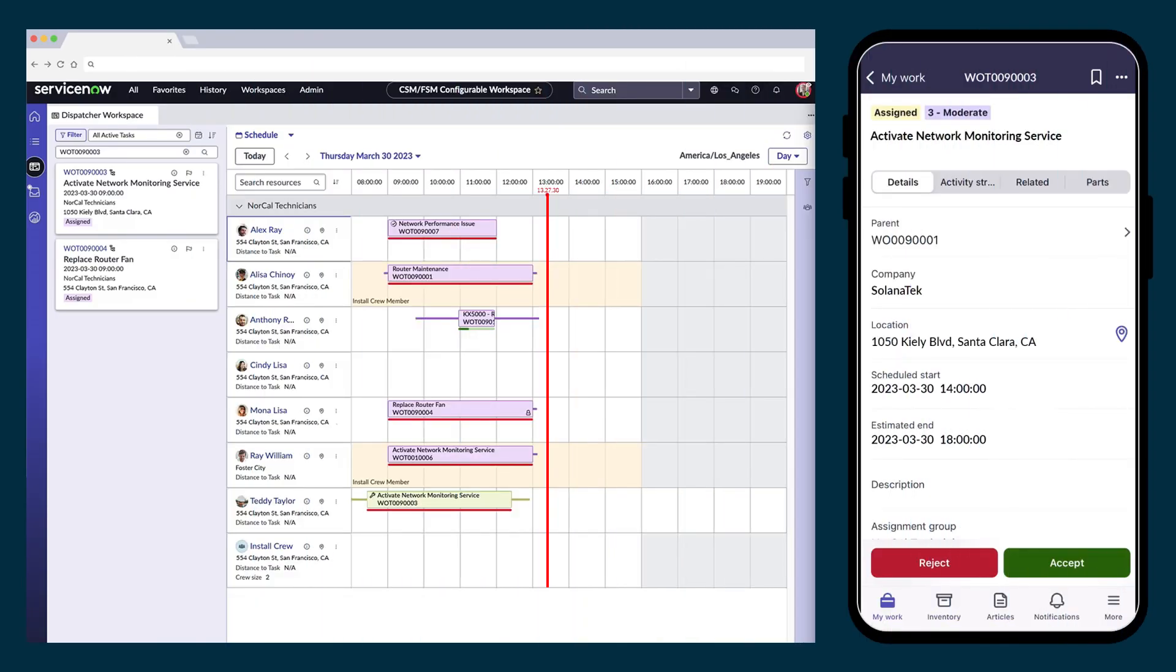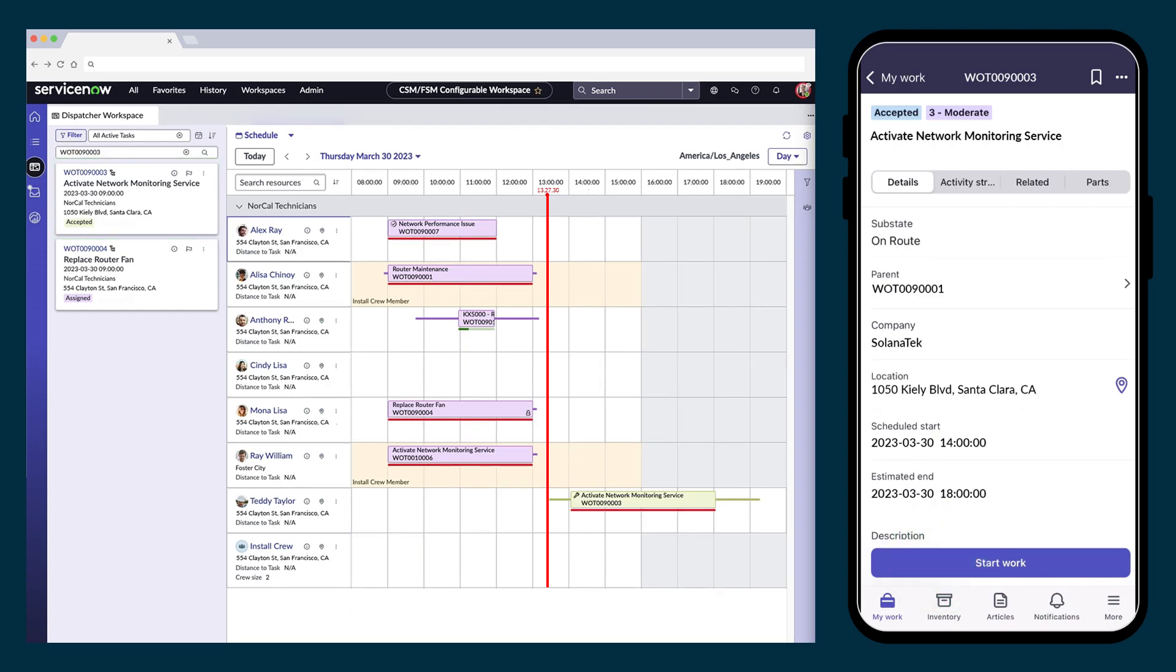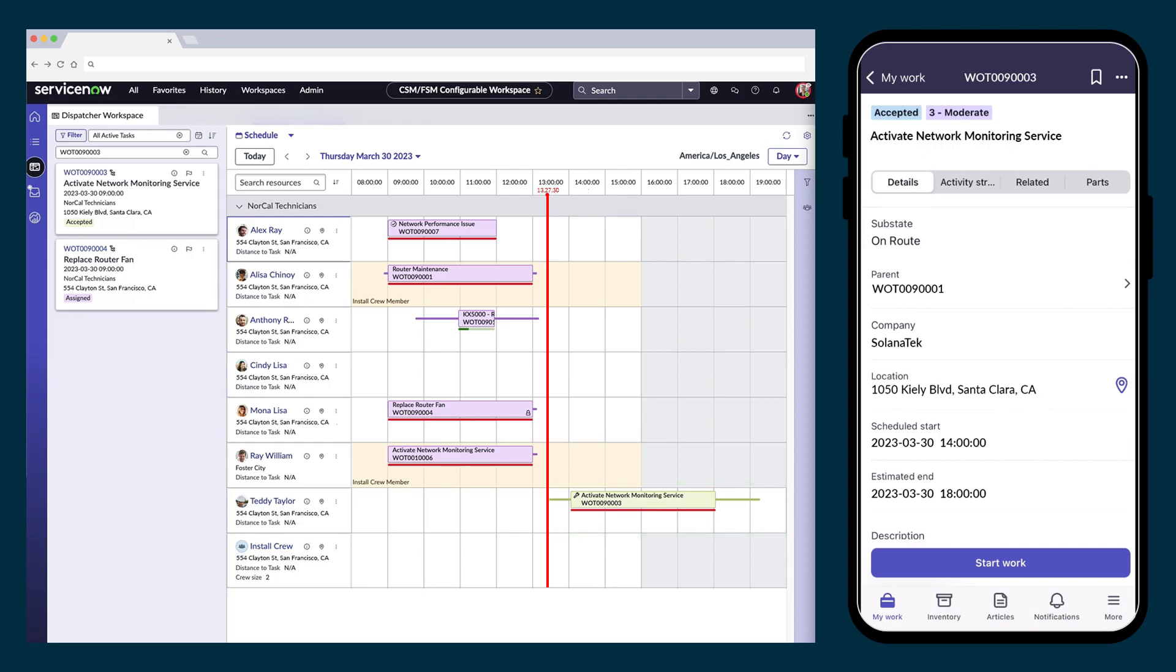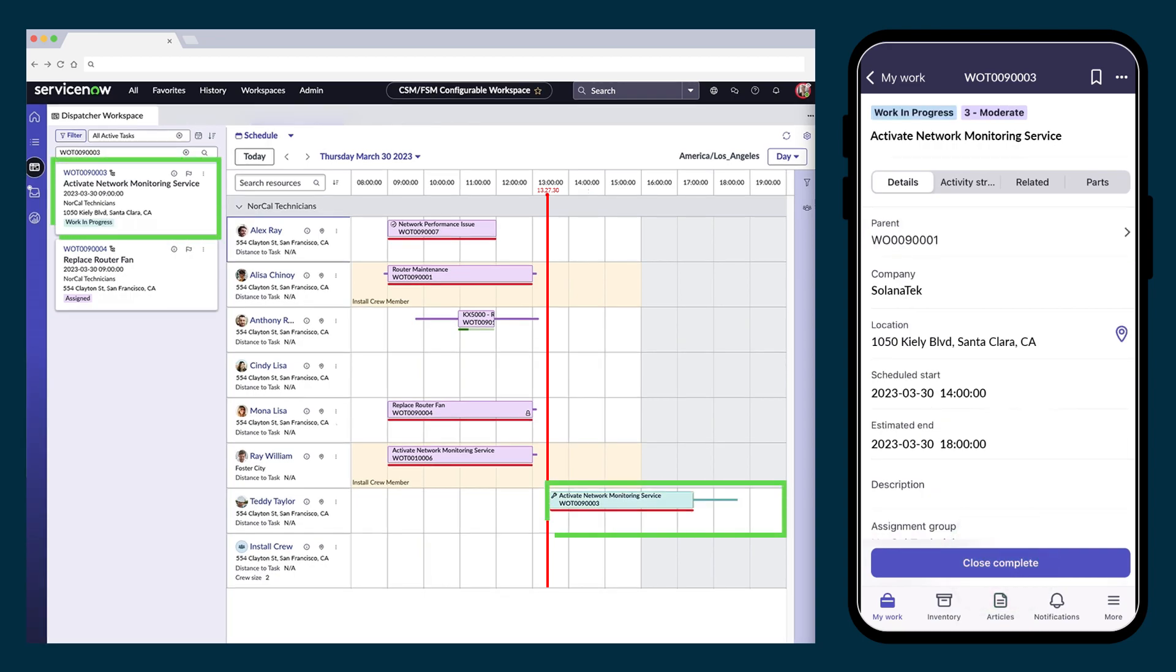Dispatcher Workspace works with Agent Mobile to keep the dispatcher and agents up to date. When Teddy accepts the task we just assigned, our schedule updates to show that it's been accepted. When Teddy starts travel, our schedule updates to show that. And when Teddy starts work, our schedule updates to show that as well.